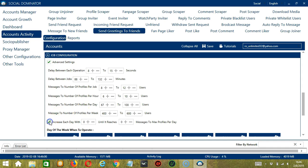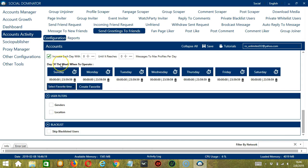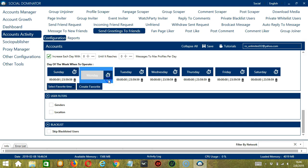Click this box if you want to increase each day with a specific number until it reaches another specific number of messages to max profiles per day. You can also create a daily schedule under day of the week when to operate. This is very useful if you want to keep sending greetings to users even when you're asleep or busy doing other things. If you don't want to operate on Monday, click the Trash Bin button under Monday and it's gone. You can add multiple time frames in one day.